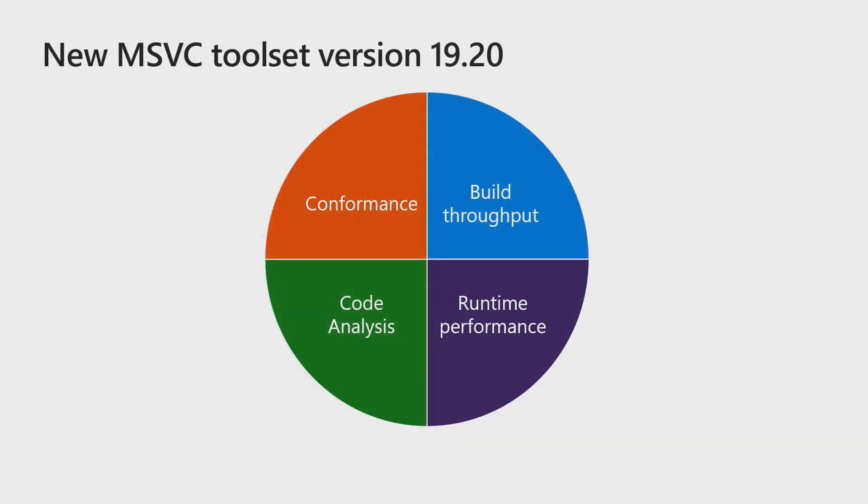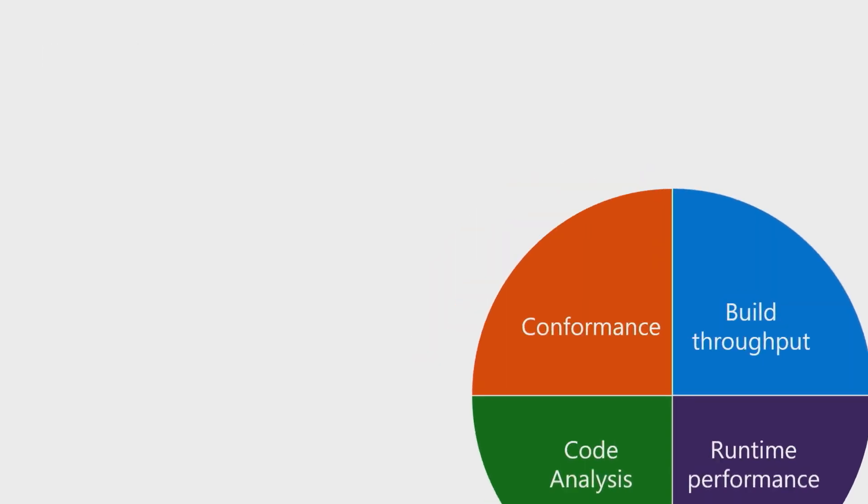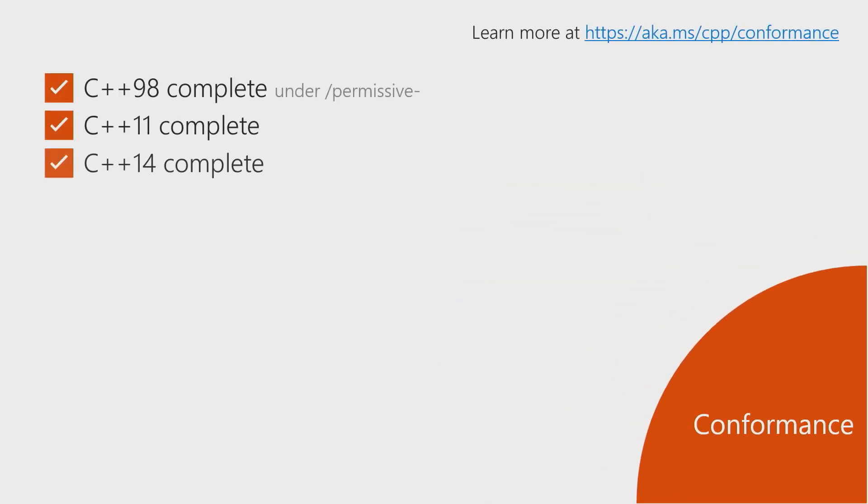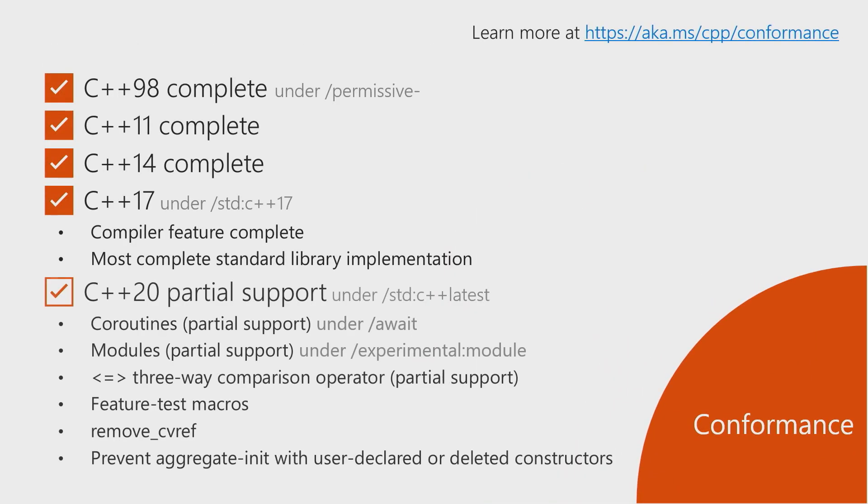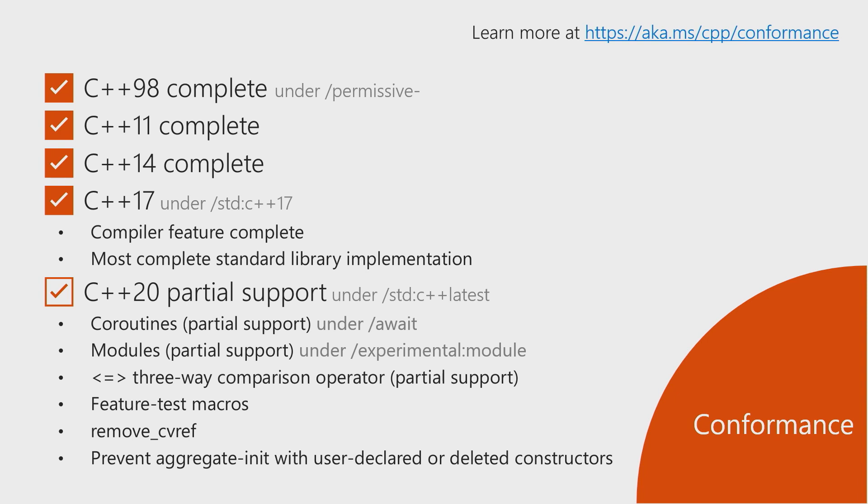And now we can delve deeper into some of the improvements we're making. And we'll start with the MSVC toolset. So we have a new version of the MSVC toolset in Visual Studio 2019, which brings improvements in four important areas: conformance, build throughput, runtime performance, and code analysis. And we'll delve deeper into these. And we'll start with conformance, where the new compiler toolset builds on the success of the previous version and comes with full C++ 17 conformance in the compiler, as well as the most complete C++ 17 standards library implementation to date.